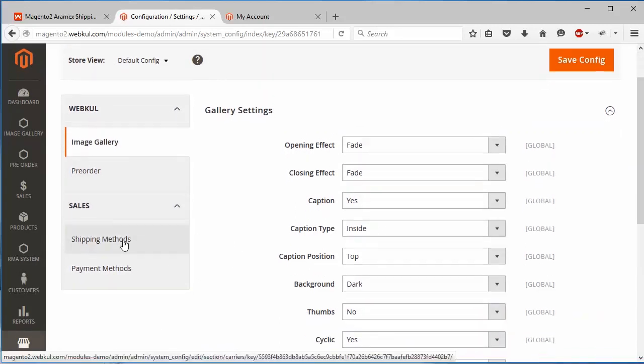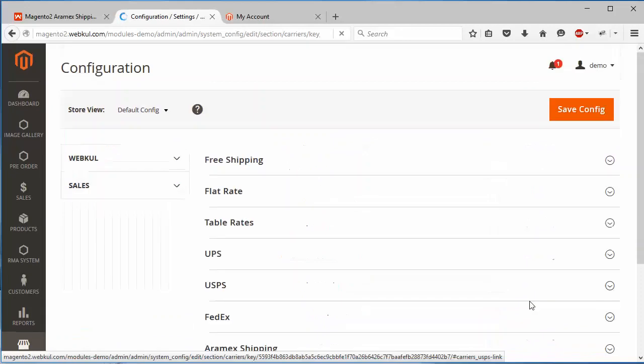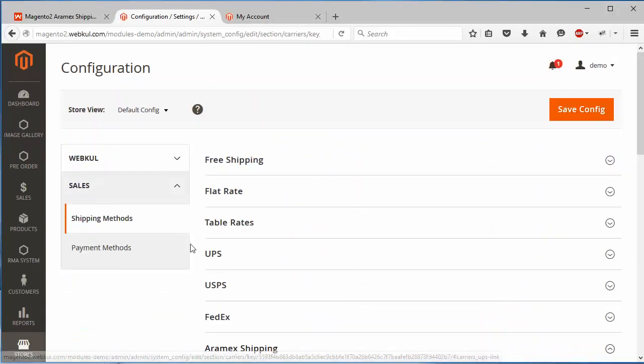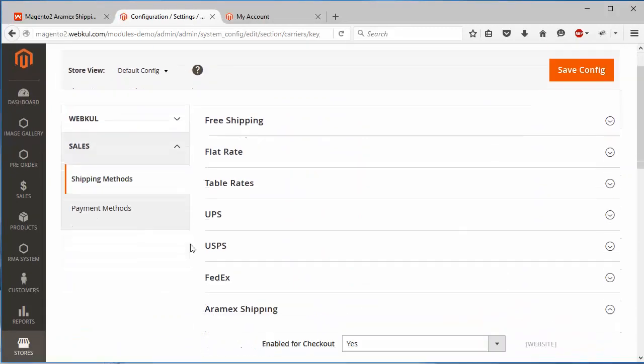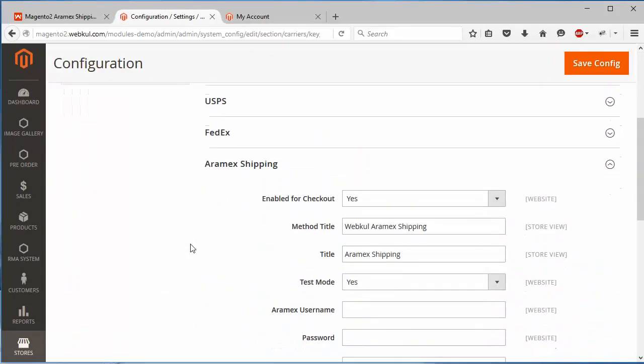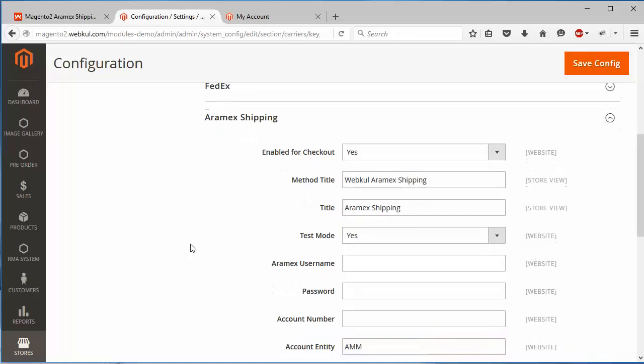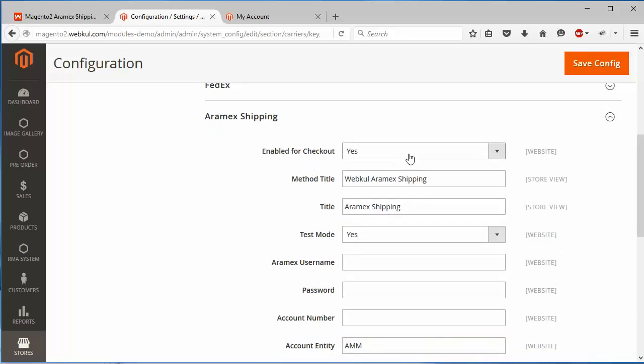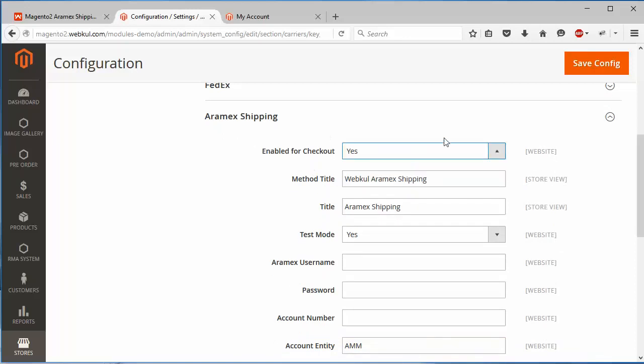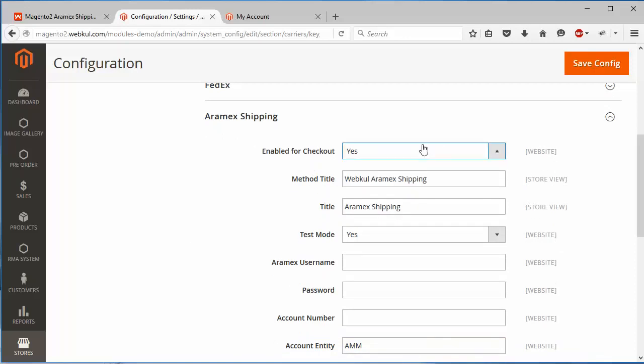Here admin has to click on shipping modules. All the shipping modules are listed, so admin has to configure the Aramex shipping. The first field is enable for checkout, so admin can easily enable or disable this module from this dropdown.